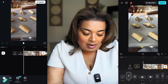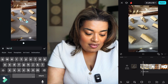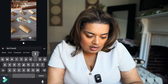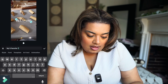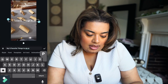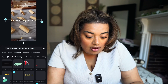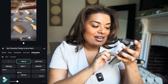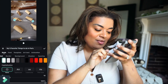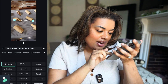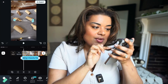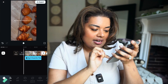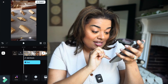Just to show you the text feature, we're going to type 'My Five Favorite Things to Do in Paris.' You can pick your art style and animation — typewriter is really popular. You can mess with everything: the font, the border, everything. We're going to keep it in the system font so it looks like I did it on TikTok. So: 'My five favorite things to do in Paris' — and that looks great.